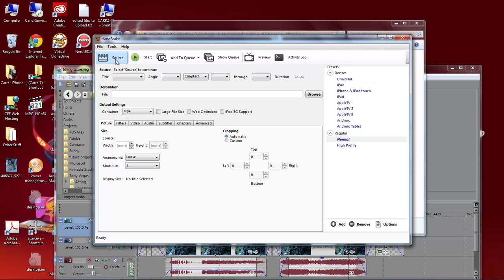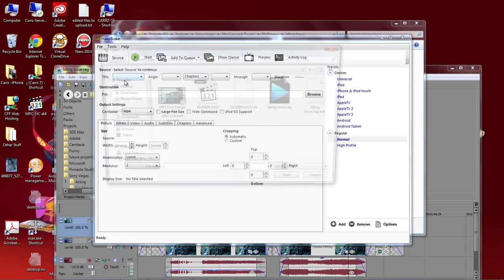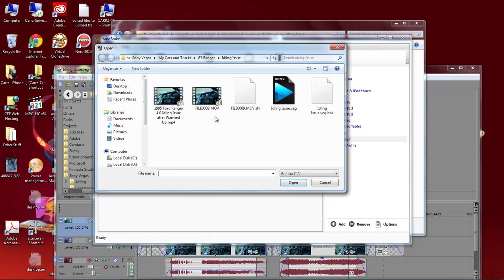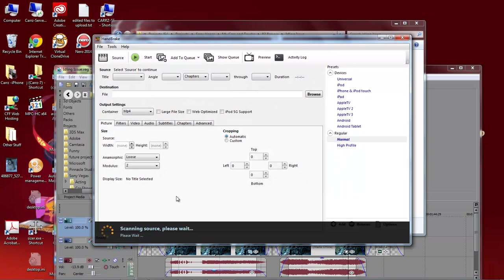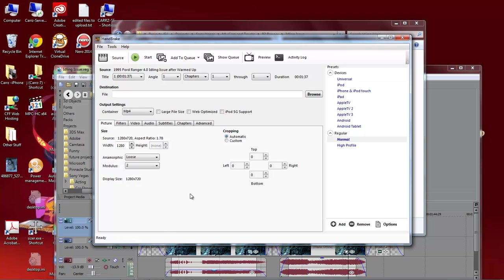Let's come over here, we're going to click on Source, Open File, and then we're going to choose this very first one right here. Click OK, and it's scanning and getting all of its properties of the file.